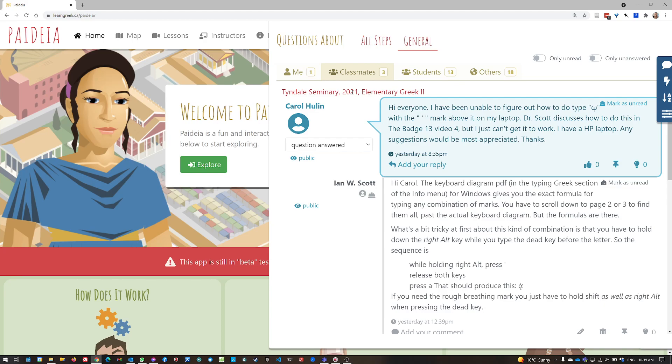That shows you queries that have been posted by your own classmates. And so that's where you can go to look for a question that you can help somebody answer.